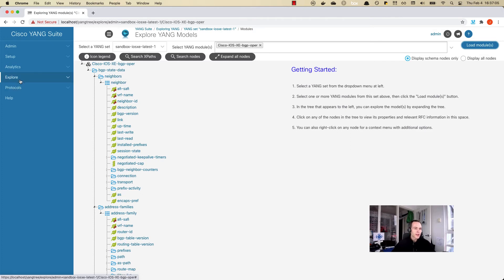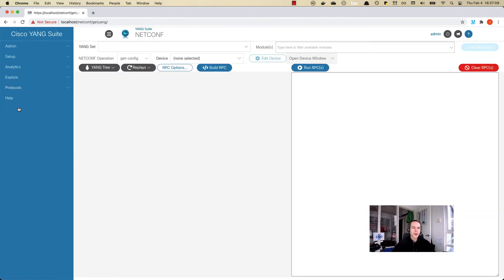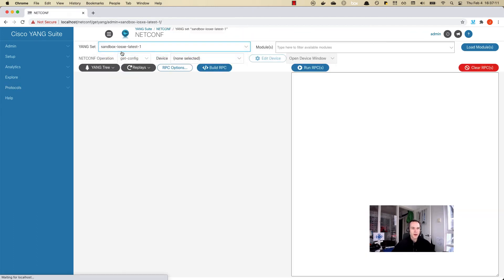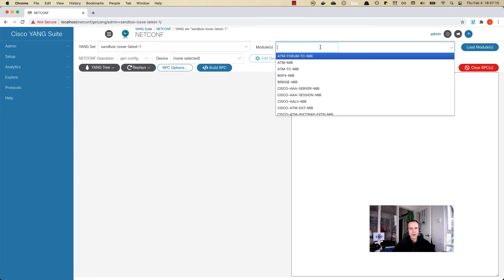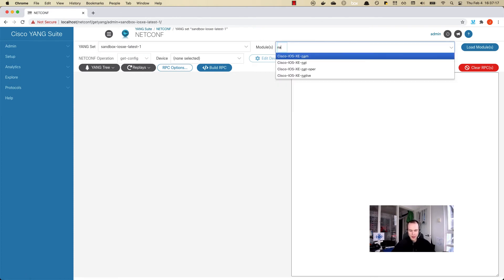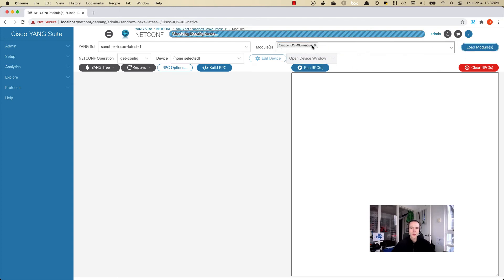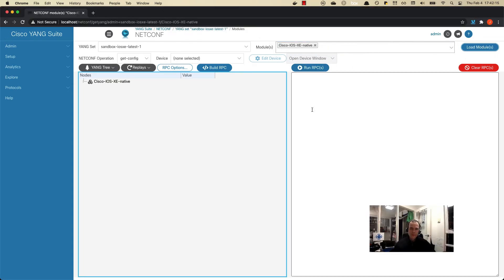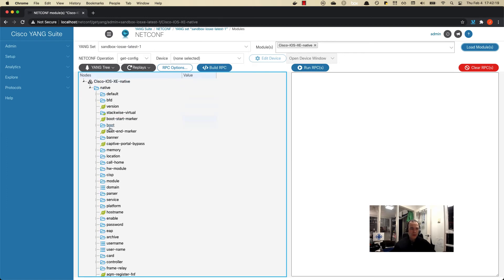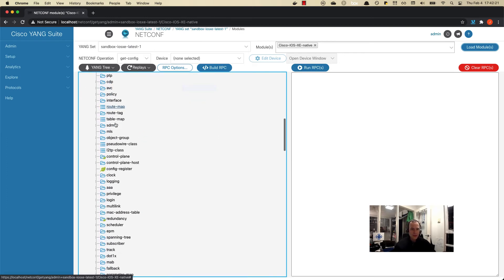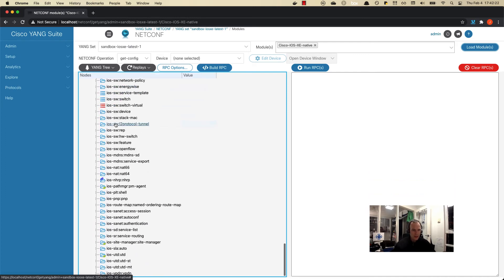The next thing that we can do is go and actually work with the data models using NetConf. Let's go over here to the protocols NetConf and start building out this payload. Let's just understand what's happening with the running configuration on this device. I'm just going to load the native data model. I've loaded the native data model here and we can start to build out the model. It's quite large. It contains all of the configuration for the device.